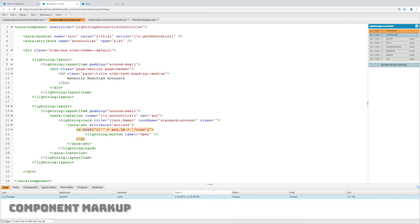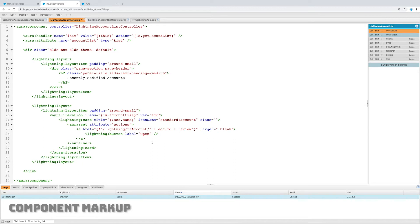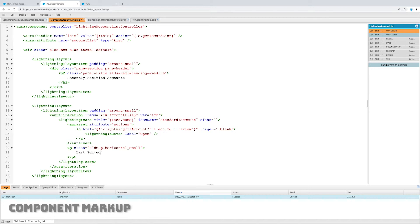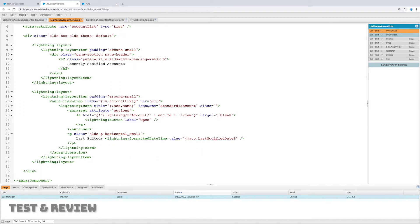In order to set up a URL it's going to be /lightning/r/account/the ID of the account/view, and I want it to open in a new tab so I put target blank. Last but not least, we will put a paragraph markup and we will put the last edited date using a lightning formatted date tag.